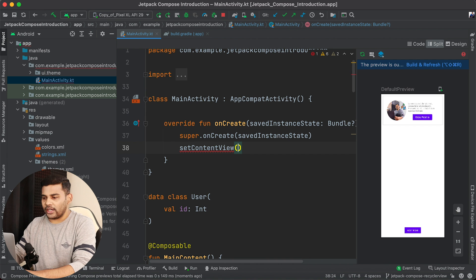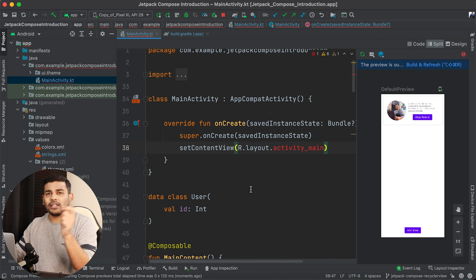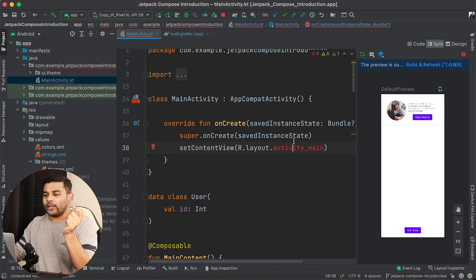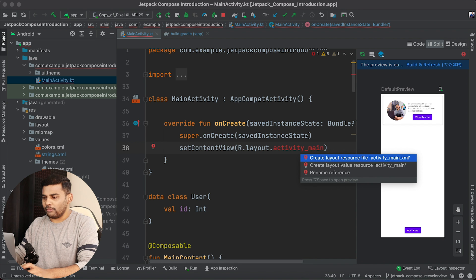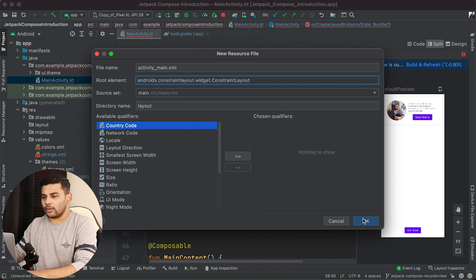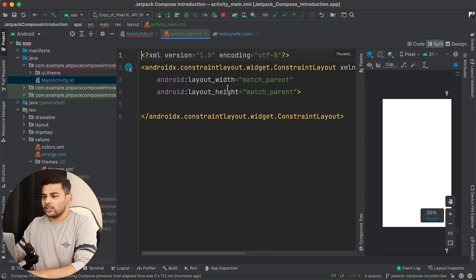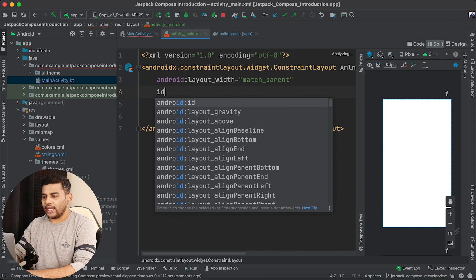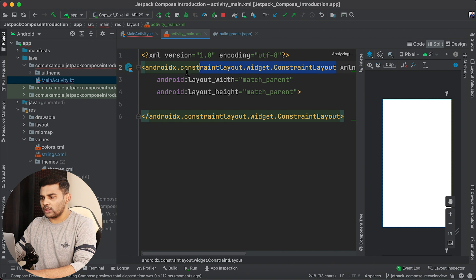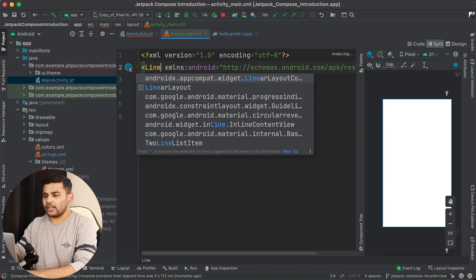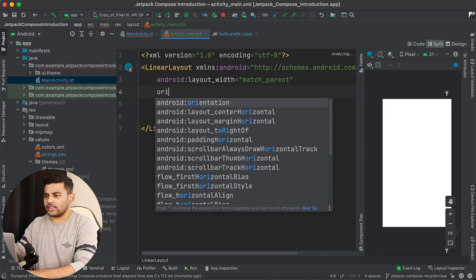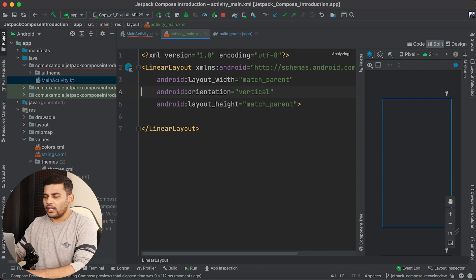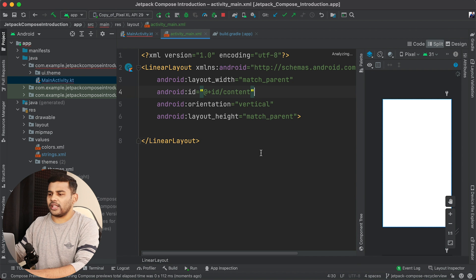I will write SetContentView and pass R.layout.activity_main. Remember this XML file is not created yet, so we need to create activity_main.xml inside the layout folder. I can do it by pressing Option+Enter and selecting 'Create layout resource file'. I will change it to a LinearLayout, define the orientation as vertical, and give it an ID named 'content'.